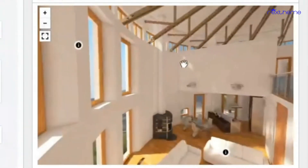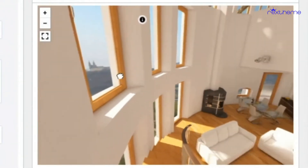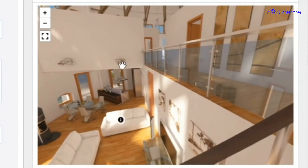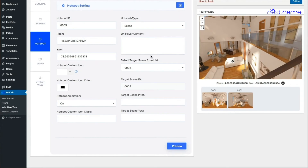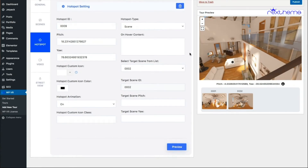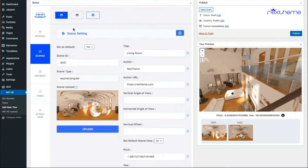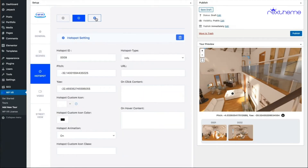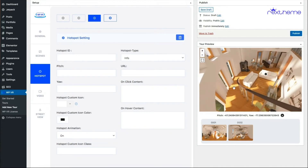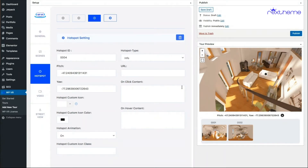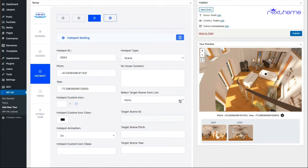Now you might ask: how will I get back to my first scene? To do that, you have to add another hotspot in the second scene and use the first scene as the target scene. Let me go to the second scene, go to the hotspot tab, add another hotspot, position it appropriately, take the coordinates, give it an ID, choose the scene type hotspot, and select the first scene as the target.